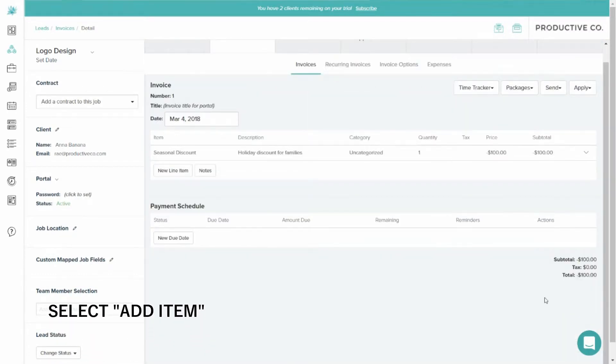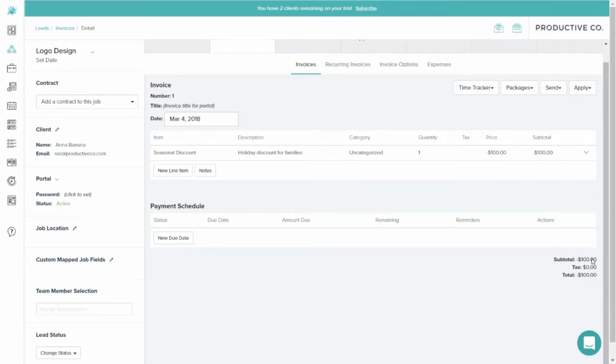That's very important. And you can see my subtotal here is negative $100. So that means the discount has been applied.